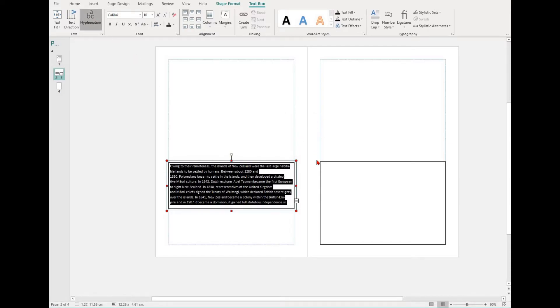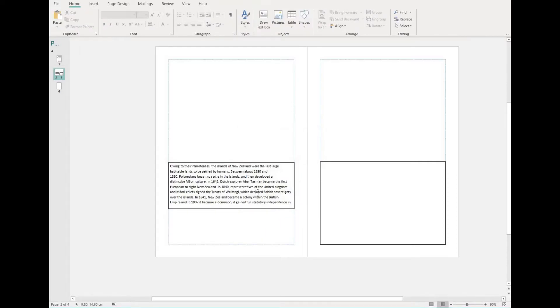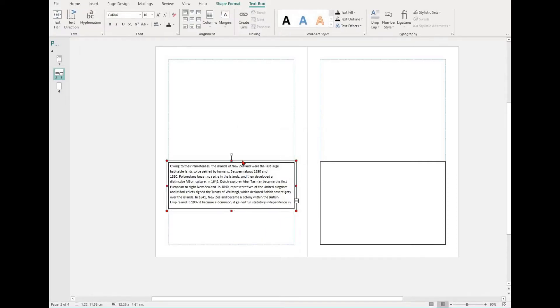You can link text boxes together. This means that if your text does not fit in one text box, it overflows into the next text box.